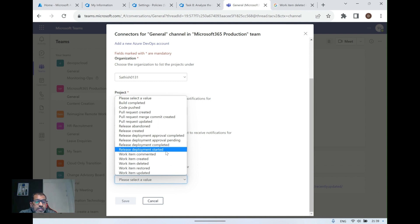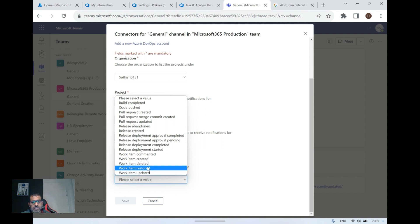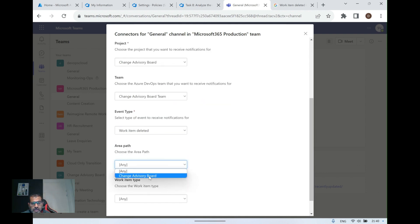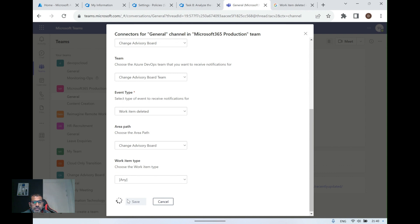If your team manages projects through the pipeline and any kind of merge commit happens, you'll be notified in the Teams channel. For Azure Boards specifically, you have options like work item commented, work item created, work item deleted, restored, or updated. For example, I'm selecting 'work item deleted,' setting the area path to 'Change Advisory Board,' leaving work item type as 'all,' and clicking Save.